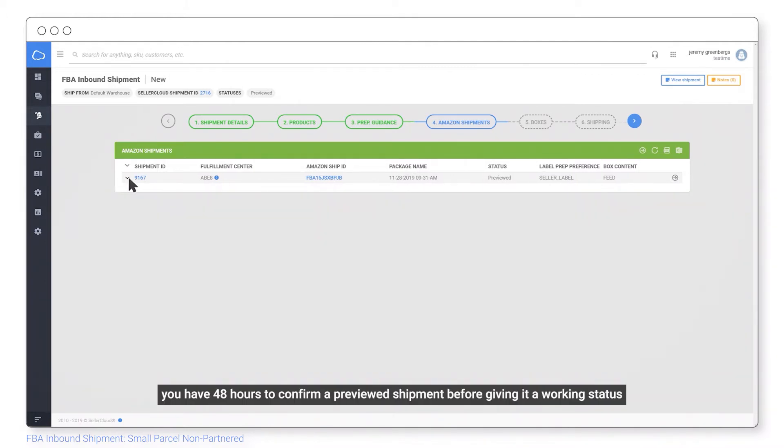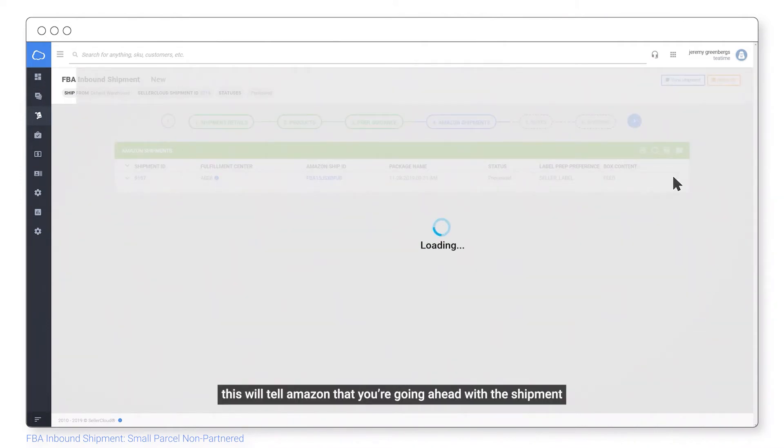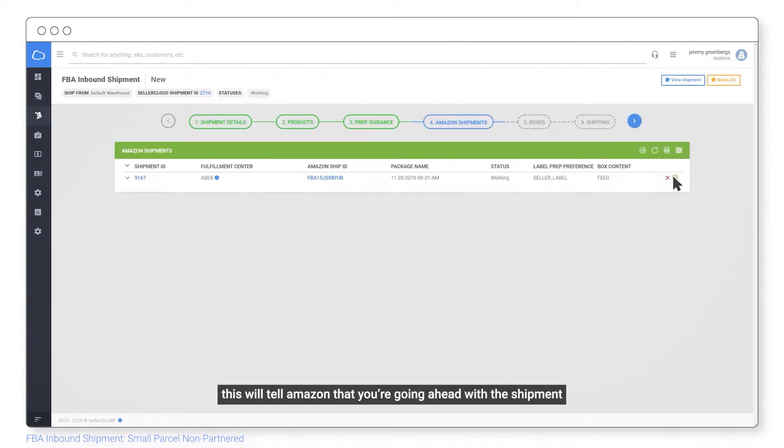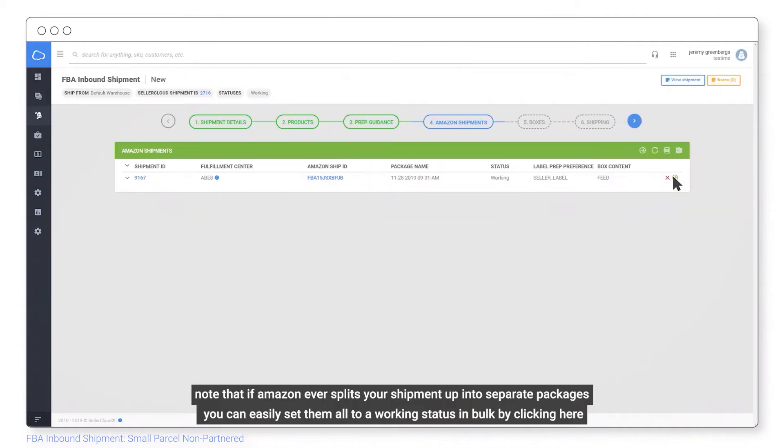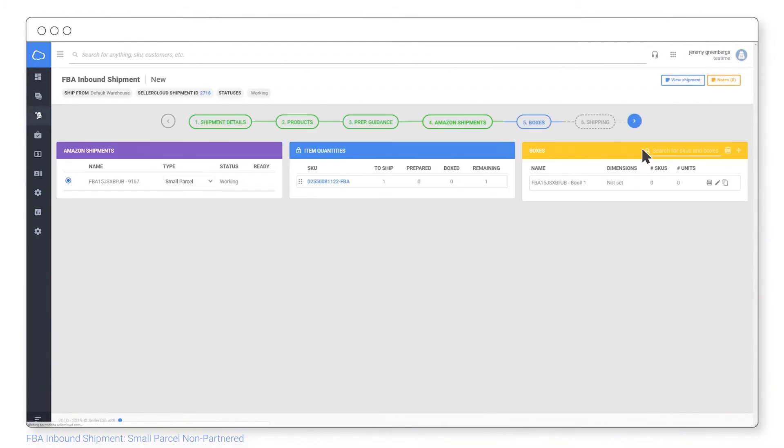You have 48 hours to confirm a previewed shipment before giving it a working status. This will tell Amazon that you're going ahead with the shipment. Note that if Amazon ever splits your shipment up into separate packages, you can easily set them all to a working status in bulk by clicking here.